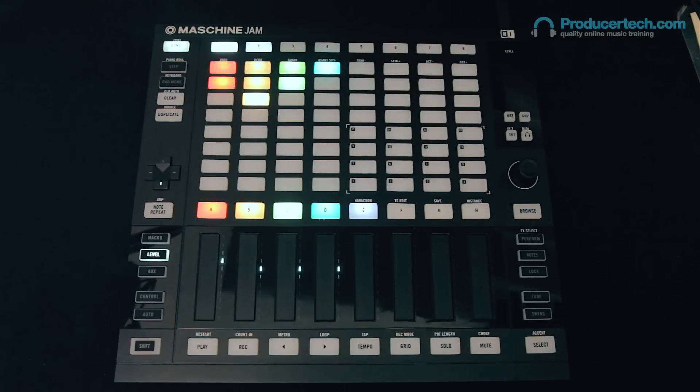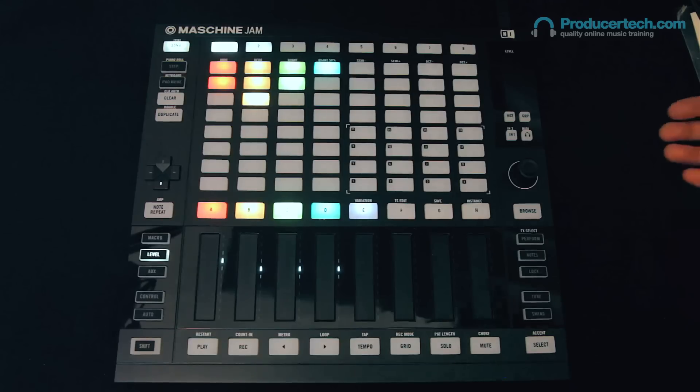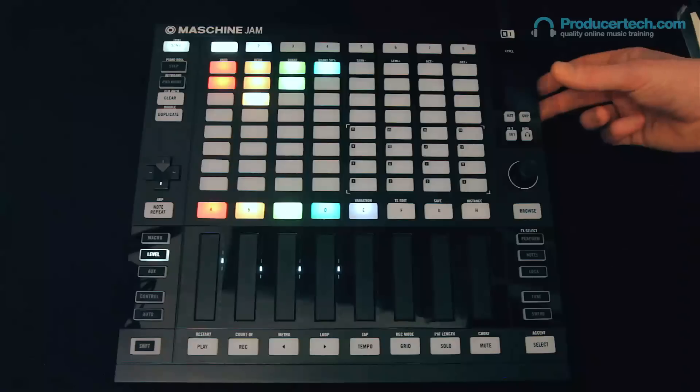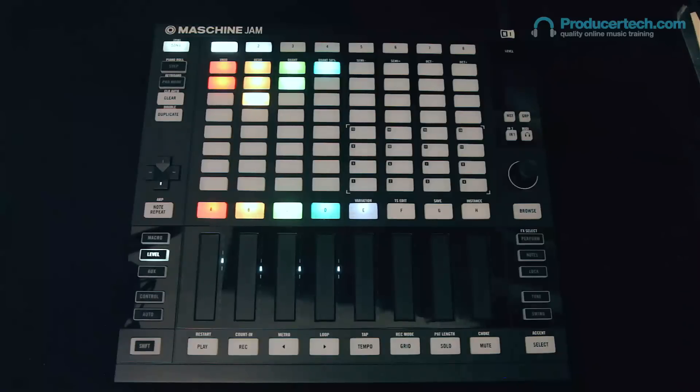In this movie, I'm going to run you through some of the updates in Maschine 2.6, namely some great new editing features that are now available when working in several different modes with Jam. So let's start off with this techno groove that I've just created.